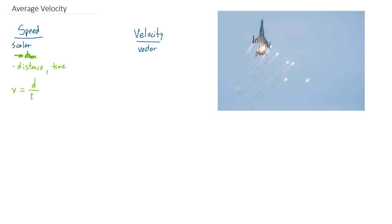Another thing to note is units. Distance is in units of meters, and time is in units of seconds. Those are our SI units. So our units for speed are going to be meters per second, which makes sense. Sorry, I said velocity. I should have said speed. Our units for speed are meters per second.